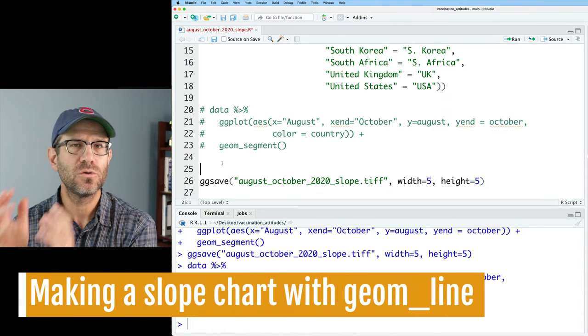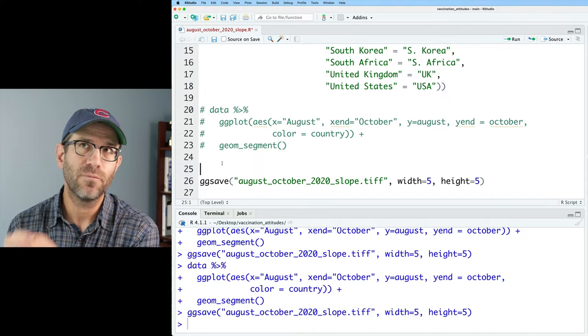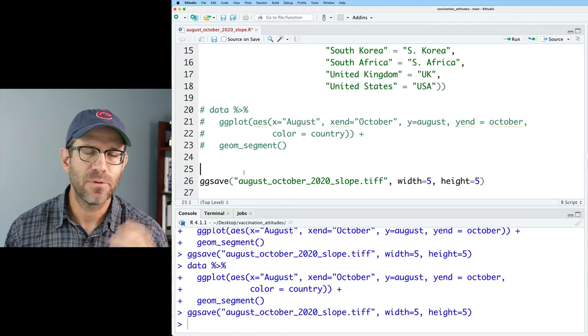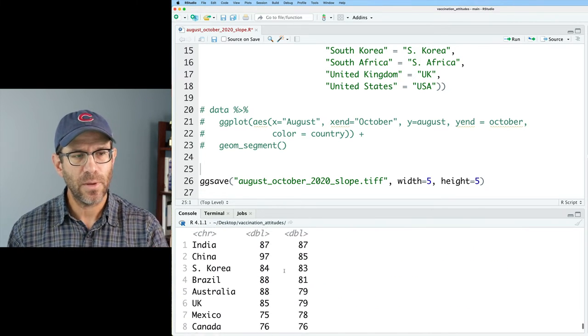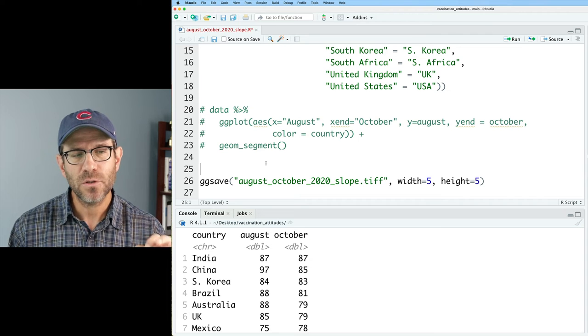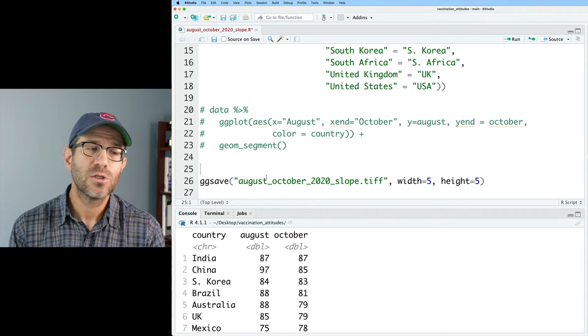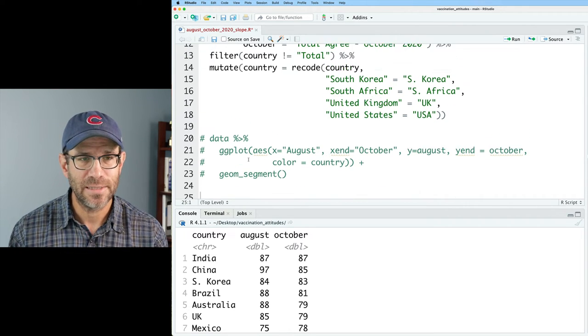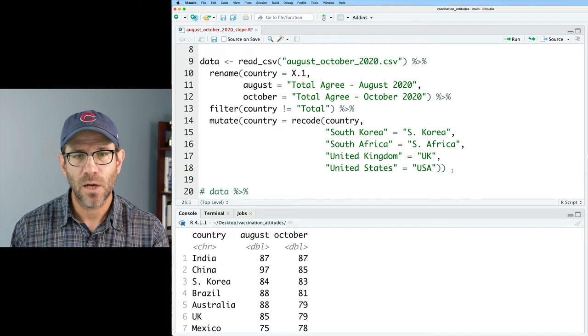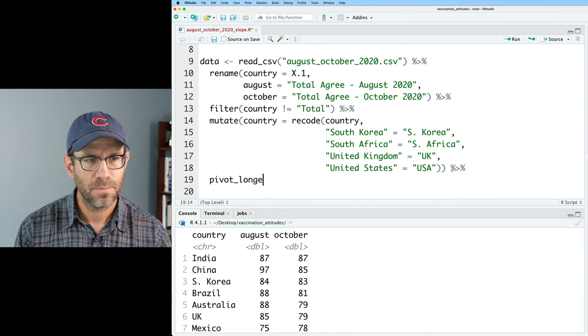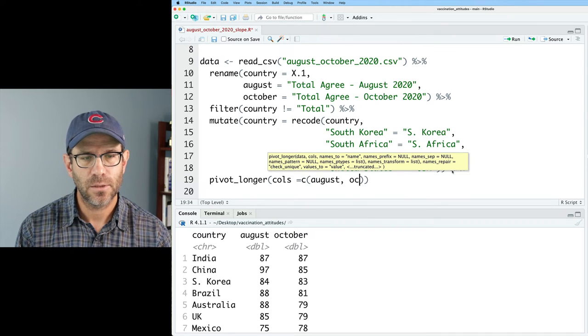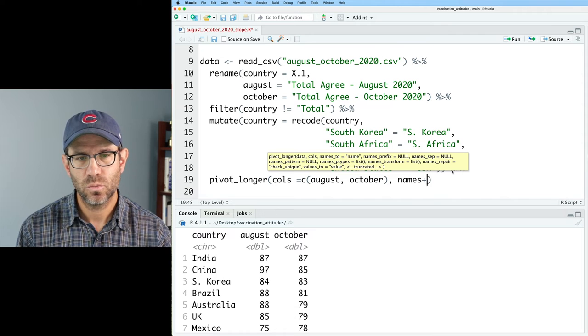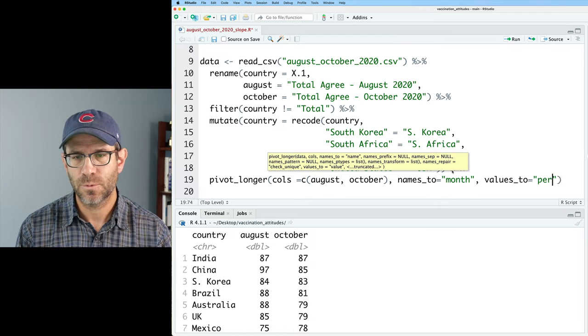So I'm going to save this by commenting it out for now. And what I'd rather do is use geomline, because I think that's going to set us up to be in a better position going forward in future episodes when we want to make modifications of our code. If we look at our data data frame, we see that we have our country and then August and October. As I mentioned, when we were building out those dumbbell charts, one of the first things that we did was to pivot longer so that we had a column for country, a column for the month, and then a column for the percentage. That's what I want to do in today's episode to build out that geomline.